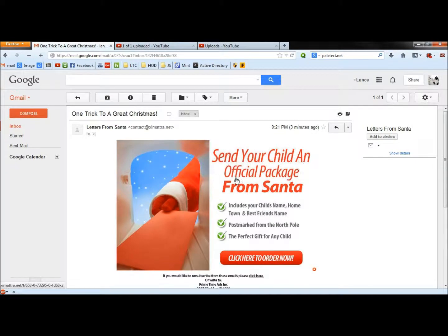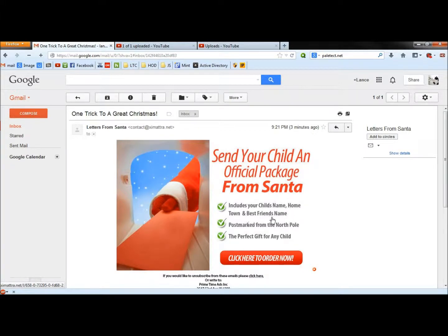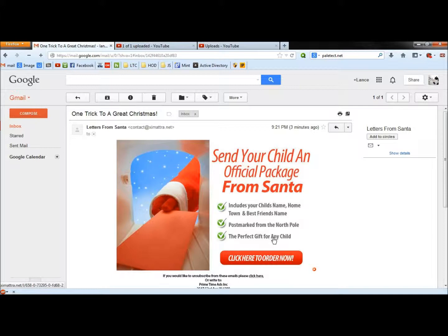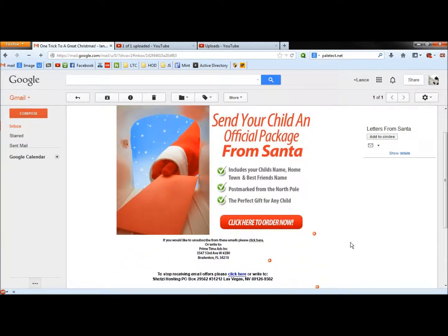Down here it says send your child an official package from Santa and it says it includes your child's name, hometown, and best friend's name, postmark from the North Pole, the perfect gift for any child.